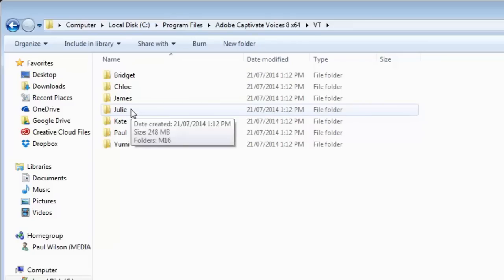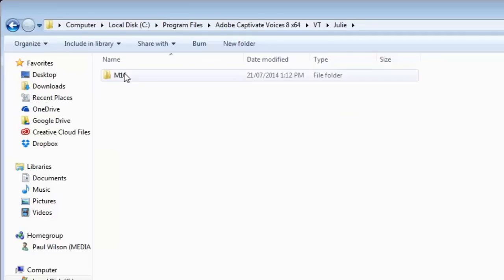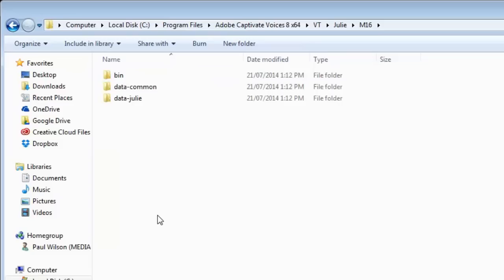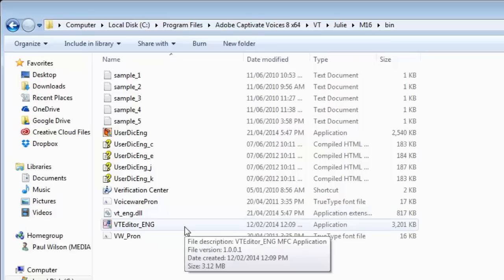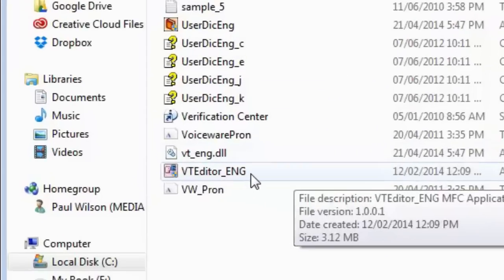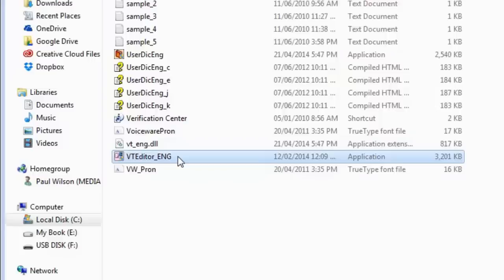In this case, we're looking for Julie, so we're going to use her and click that folder. You'll see a folder called M16. We'll double-click on that. And then you'll see a folder called BIN, or short for Binary, I'm guessing, the program itself. We'll double-click on that folder. And then we're looking for an application called VT Editor underscore English. Now, this is like a text editor for text-to-speech. We'll open this up, and I'll show you a little bit about that.